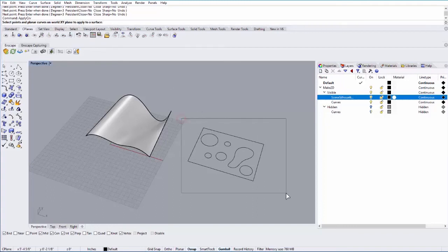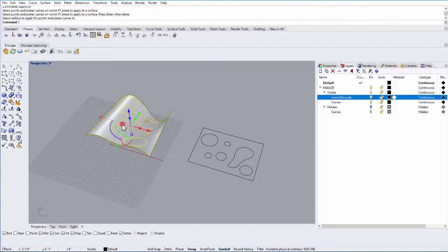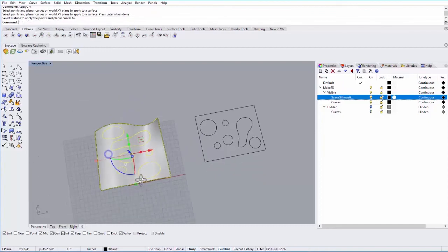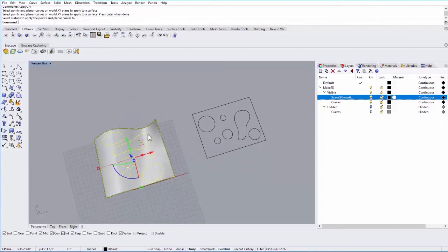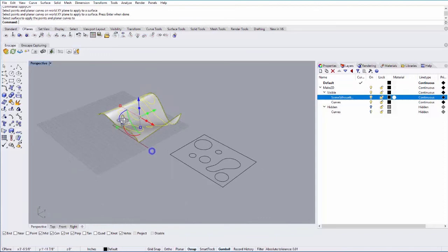You then select all the curves, including the boundary. Hit enter, and then select the surface you want to apply those to. And you can see it stretches it out and deforms it onto that surface.